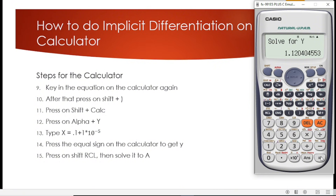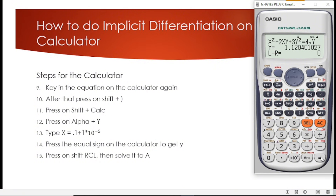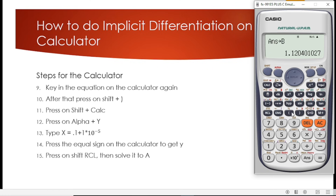We press equal to. The calculator asks us to solve for Y, so we press equal to again. It gives us a new value for Y, different from the first one. The new value for Y is 1.120401027. We then store this answer to B.